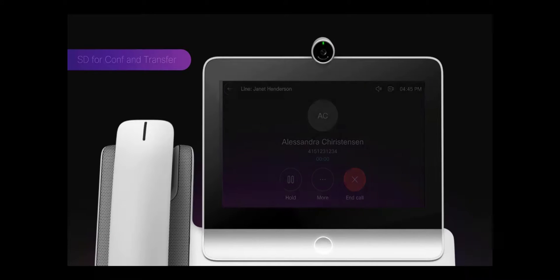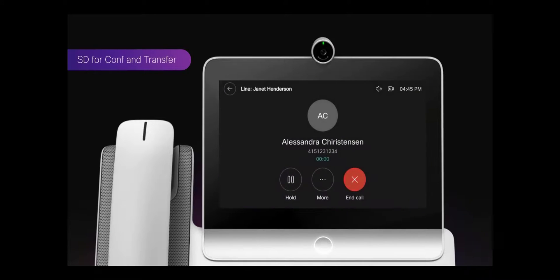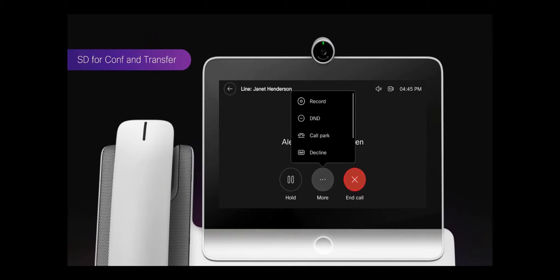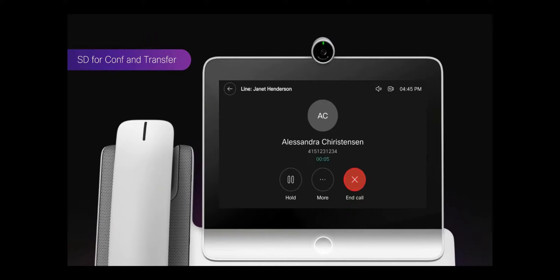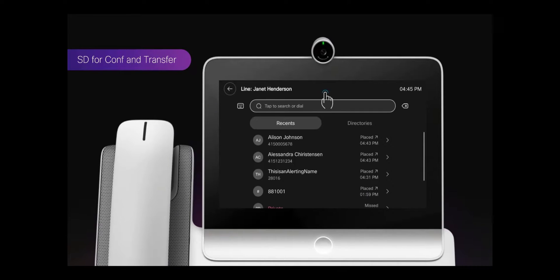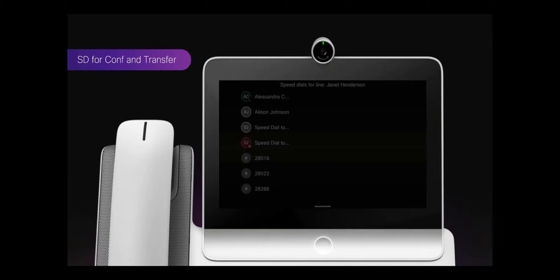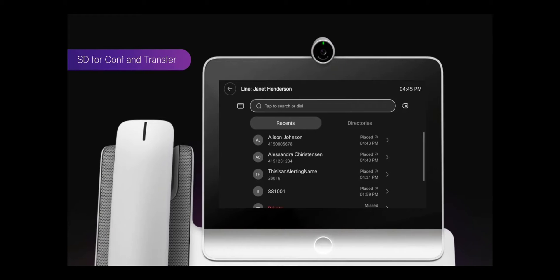You can also leverage the speed dial dashboard during a conference or transfer by simply swiping down and adding that party to the conference or transfer.